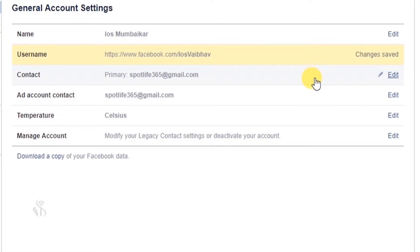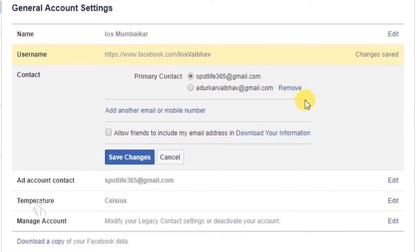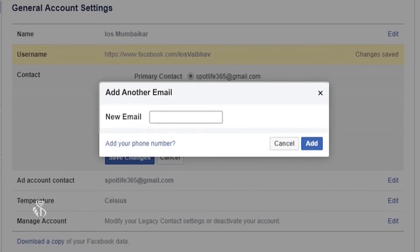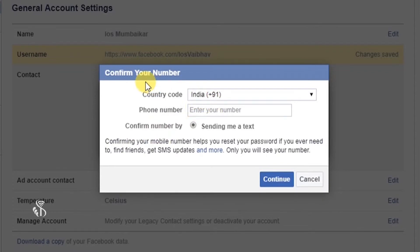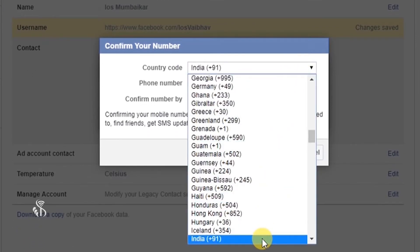If you want to add any new contact details in your account, click on the edit button next to primary. You will find the add another email or mobile number link right below primary contact. Click on this link and the add another email window will open up. Type in your new email ID in the box in front of the new email tab. If you want to add your mobile number, click on the link add your phone number. A confirm your phone number window will open up, and the first option in this window is for selecting your country code.